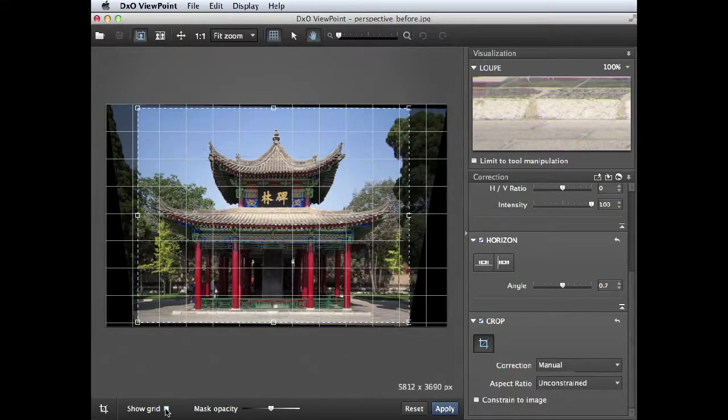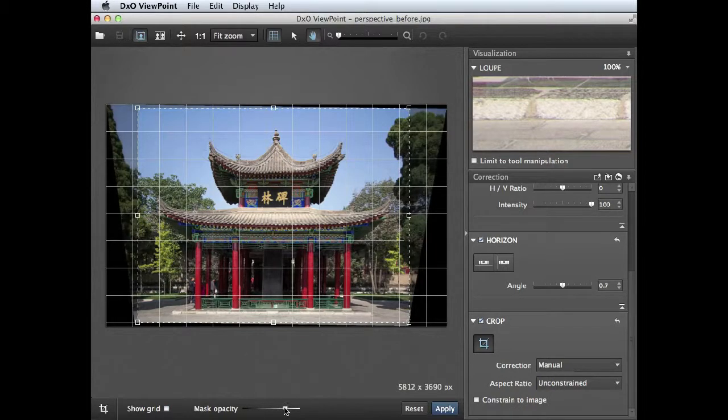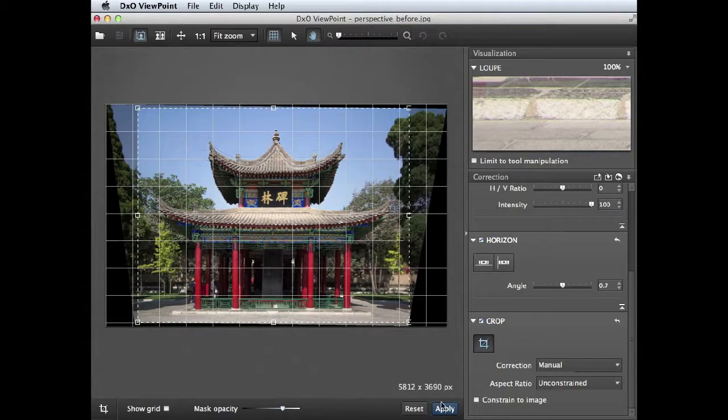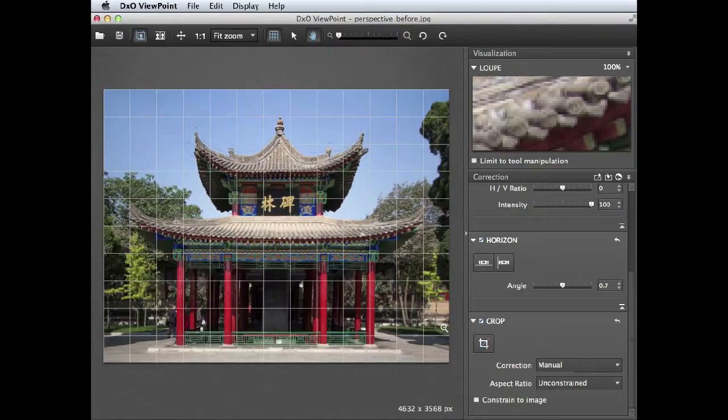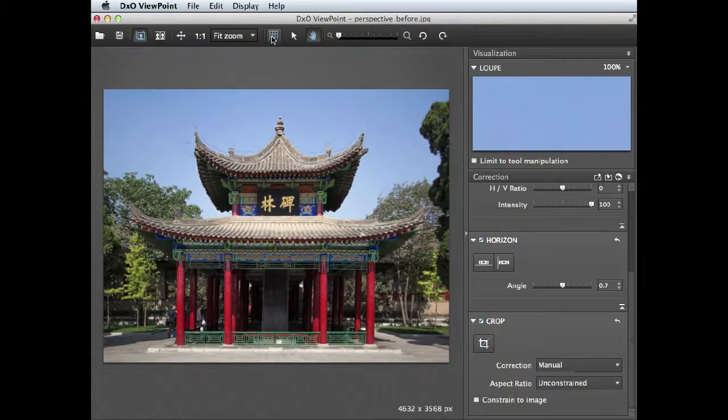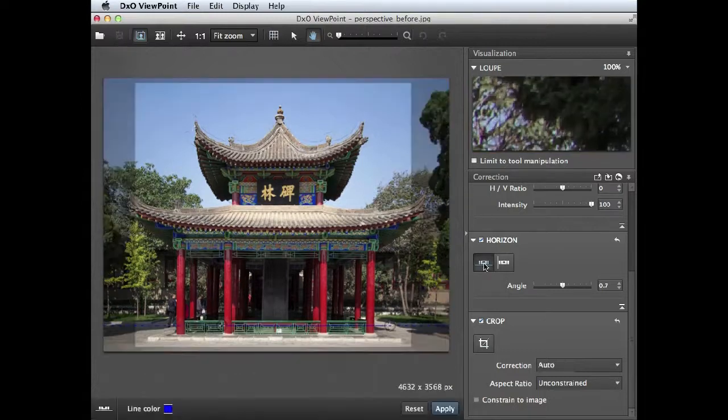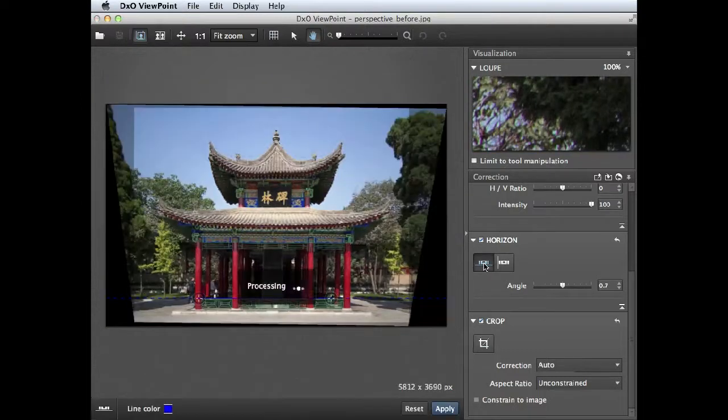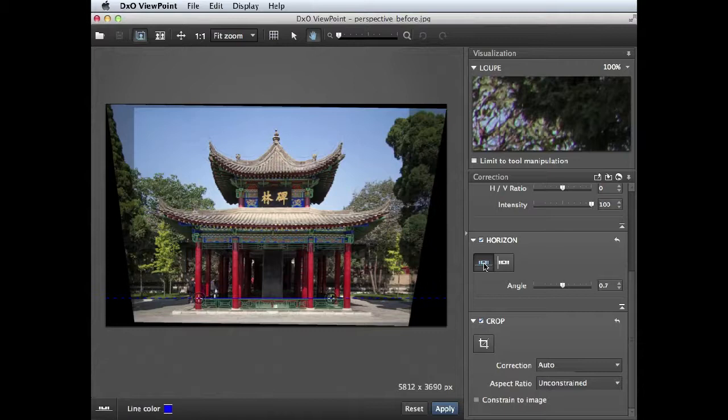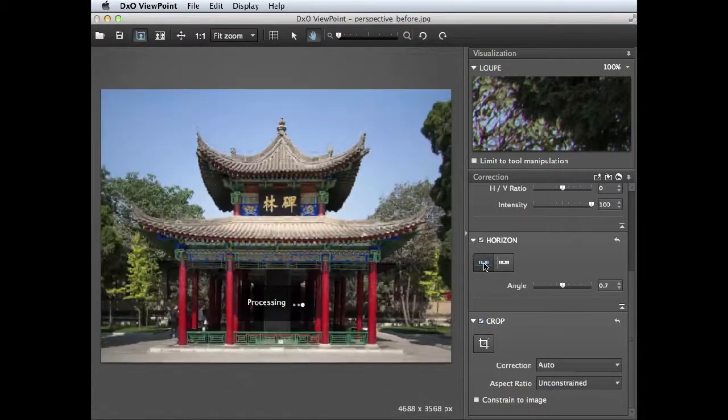There's the crop overlay grid we're turning on and off as you can see. You can also change the mask opacity so you can see less or more of the edges of the frame that you're cropping out. When you're happy then click apply. We can turn off the grid view now and get a better look at our corrected picture.